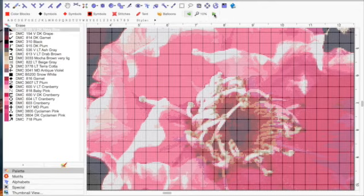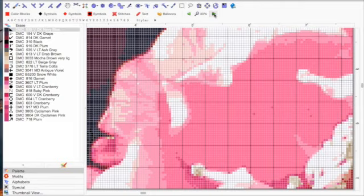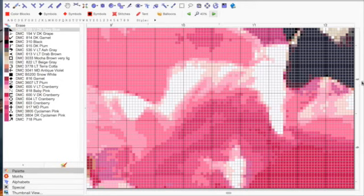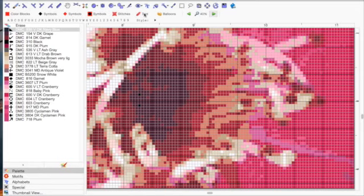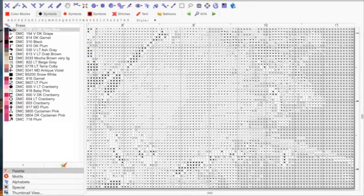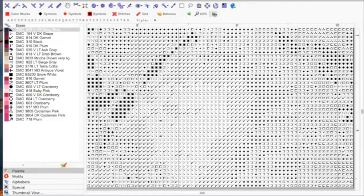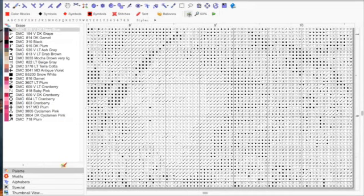I'm going to zoom in to the centre of the flower so you can see some of these other options up in the menu. So there's the centre of the flower. Up here you've got a bunch of different options in this bottom row. You've got colour blocks, which is what it's being shown as right now. You can click on that. Symbols - that's the second column, in between your colour blocks and your colour number. This would be perfect if you're wanting to just print it off in black and white.